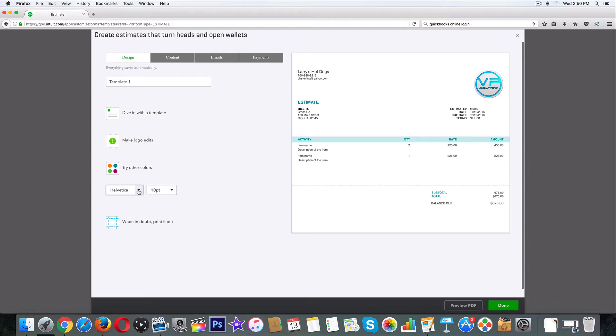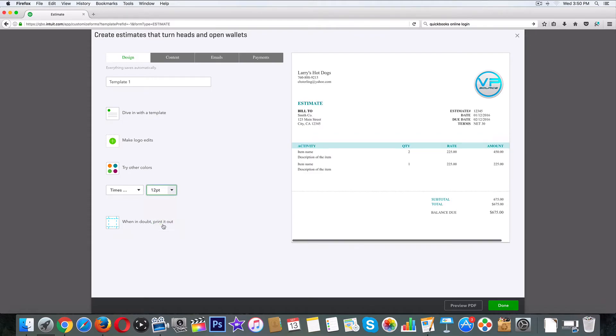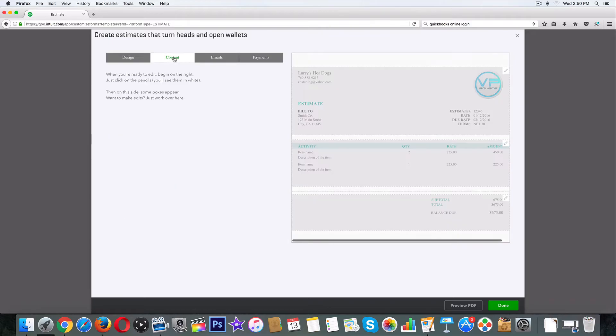Get choosy with your font. Let's go from Helvetica to Times New Roman and make it a little bit bigger. When in doubt, print it out. I'm good in that department. Let's go to content.